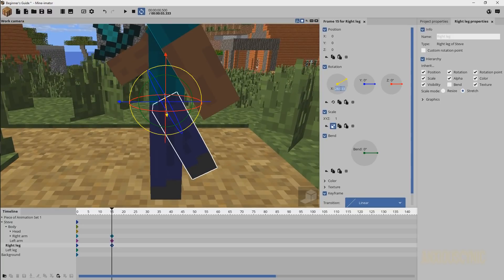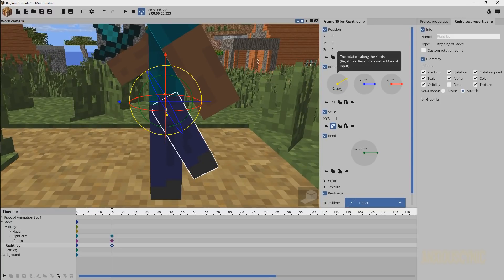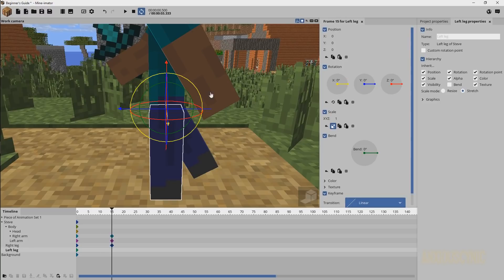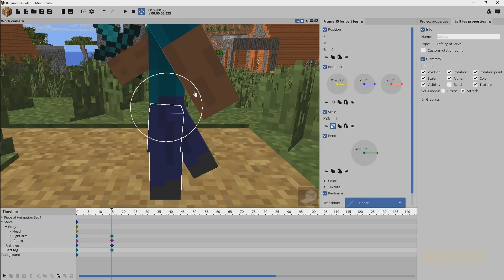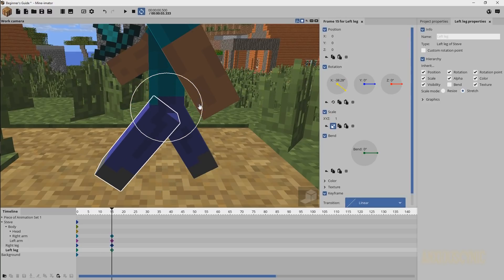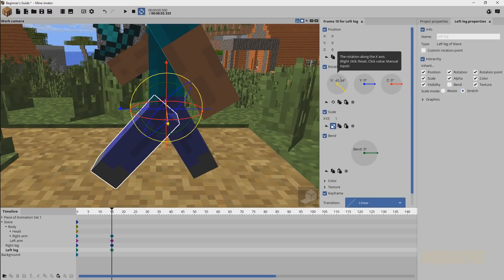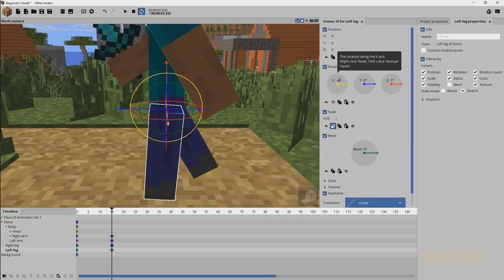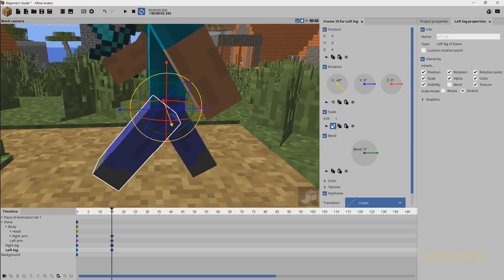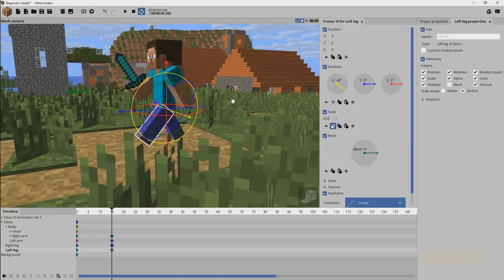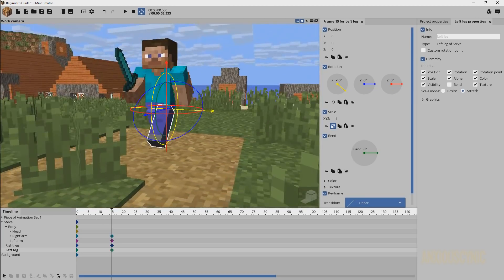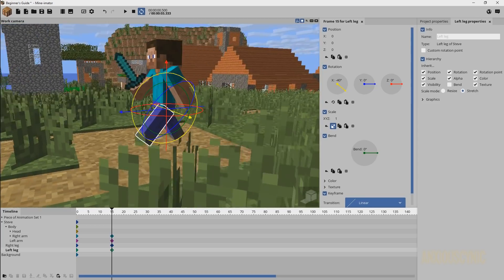We're going to use some even numbers to keep things consistent with our walk cycle. I'm just going to make that arm rotate 30 degrees, and then this one's going to come up — let's say about negative 40 degrees — something like that, giving you a basic pose for a walking animation.